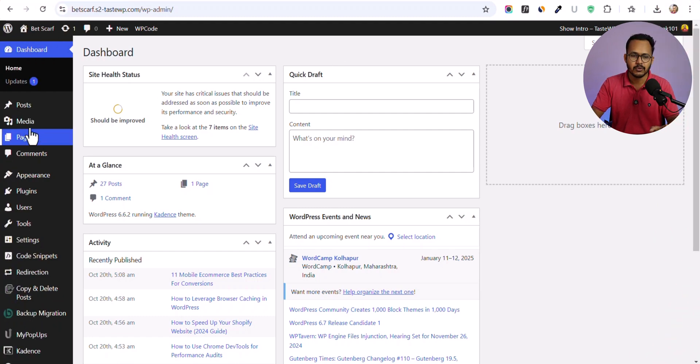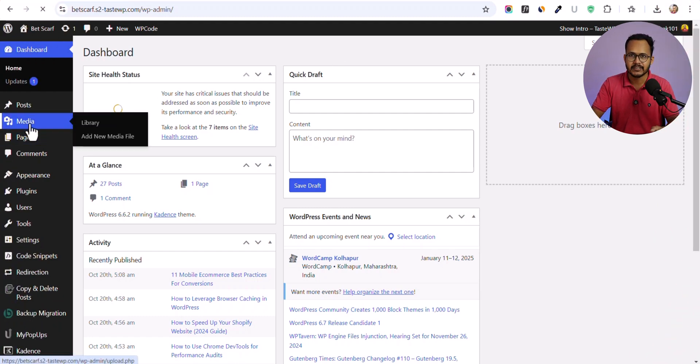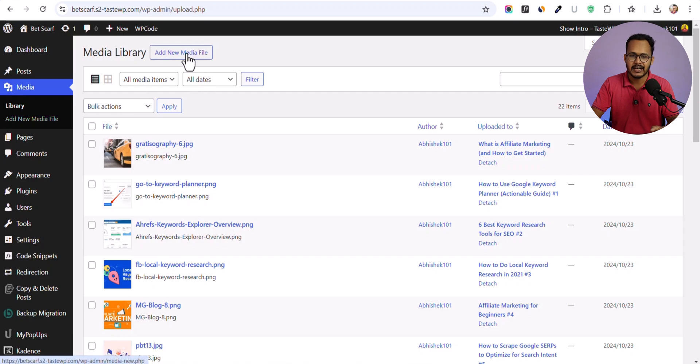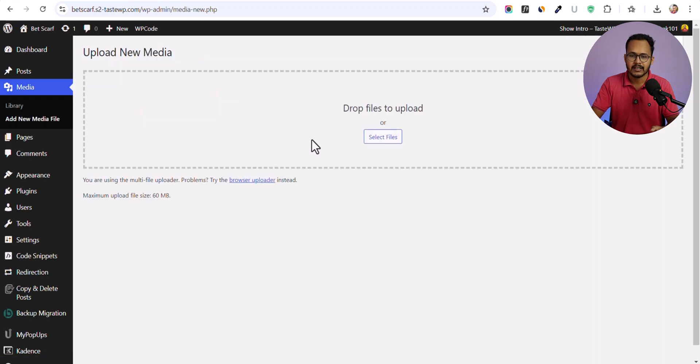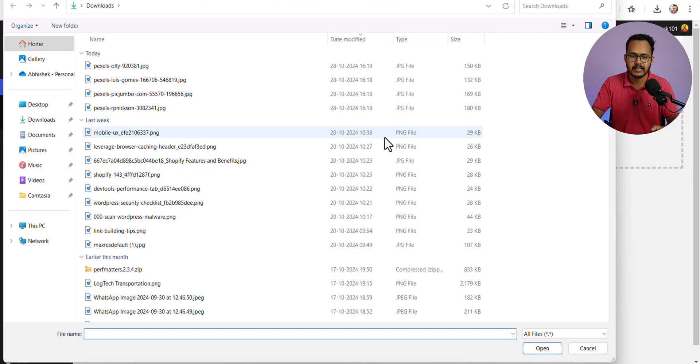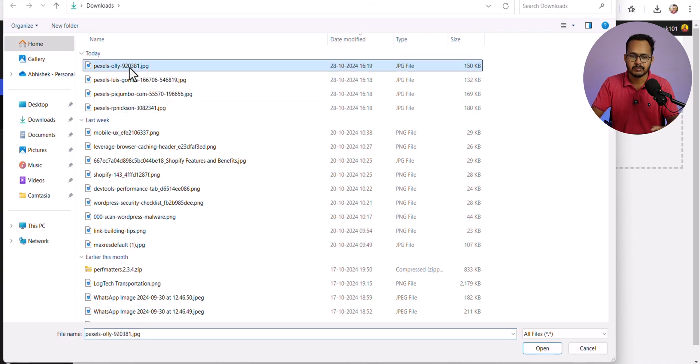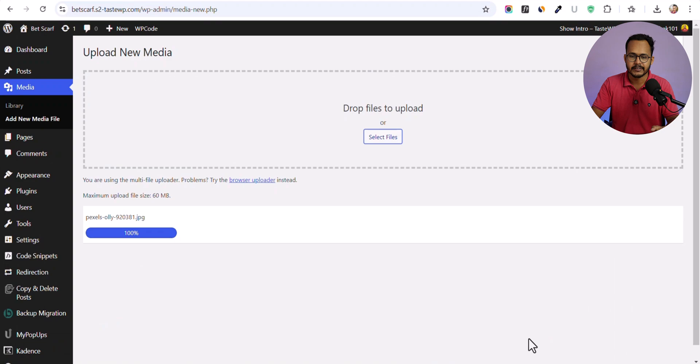First of all, let me go to the media library here and click on add new media file. Now let's click on select file and let me choose an image here. Let me select that and open it.